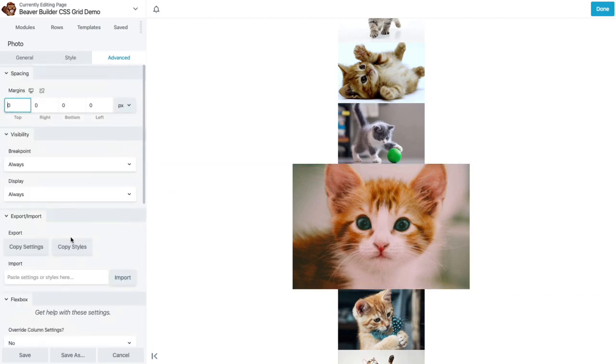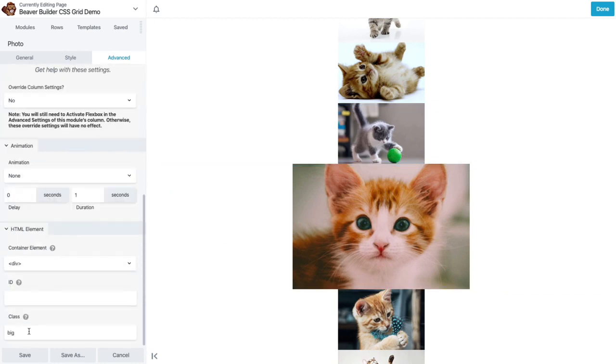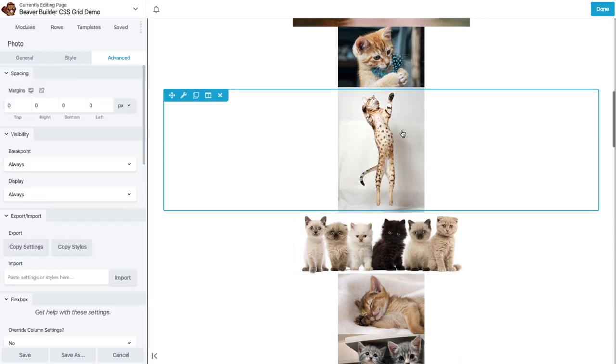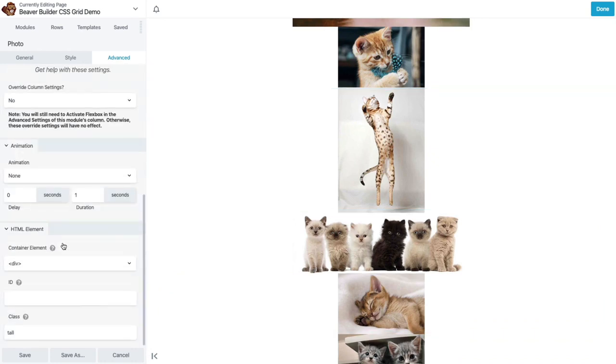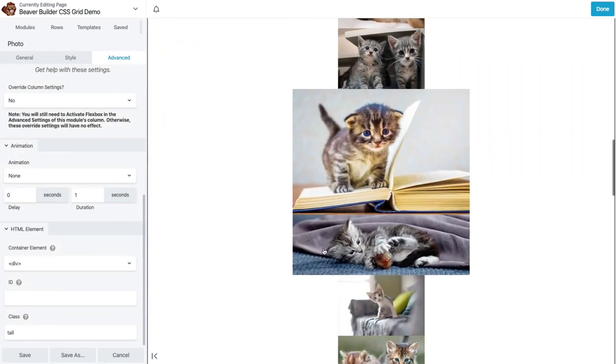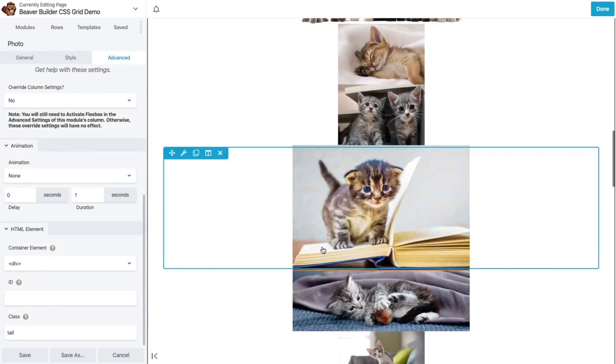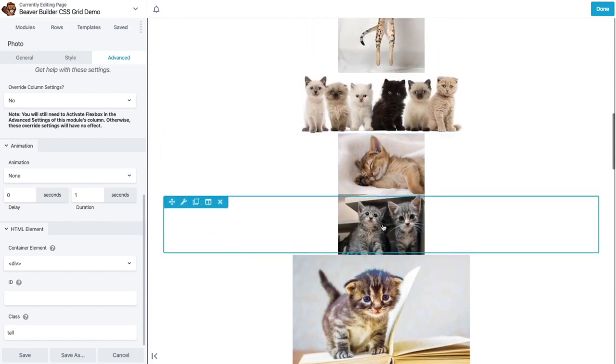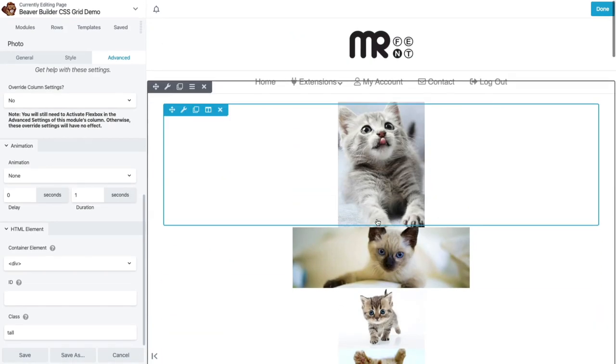These are normal so they don't have any special class on them. This one I've given it a big class. And this one another tall class and another wide class. So basically I've got three extra classes: tall, big, and wide. And then these other ones are just normal.